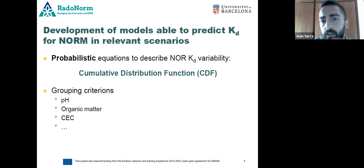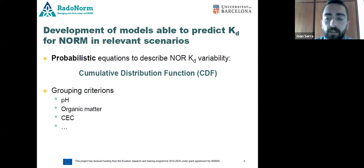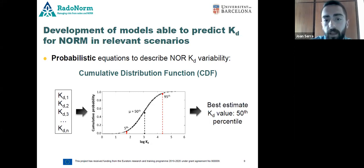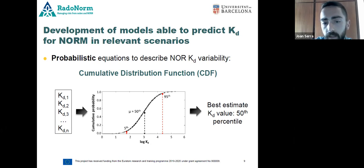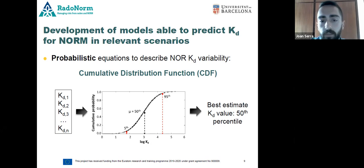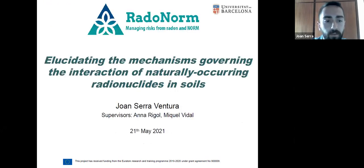In order to reduce the variability of the Kd, different data sets will be created according to the properties of the soils. For instance, we might create a CDF with a partial data set containing soils grouped according to their pH. In the end, we can obtain a distribution like this, examine the variability of the specific data set, and obtain the best estimate Kd value from the 50th percentile of the distribution. That concludes my presentation and I hope to answer any questions.